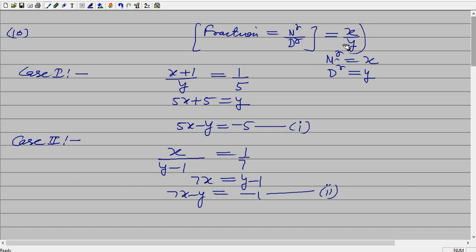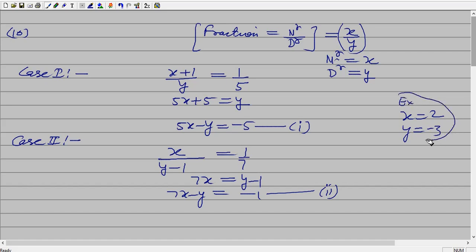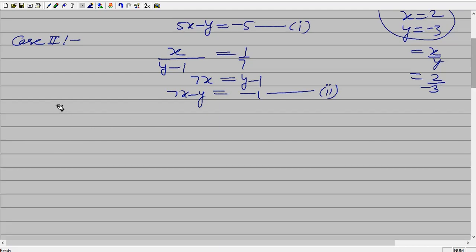But your answer should be in the form of x upon y, because the question asks to find the fraction. Fraction means x by y — do not leave the answer as x and y separately. For example, if x equals 2 and y equals minus 3, your answer is 2 by minus 3. So you can try; I think you can easily solve the questions up to question number 15. In the next two days, first try question numbers 1 to 15 and then ask problems on Monday. I will take problems on Monday from 1 to 15, and after that we will start from 16 to 32. Thank you very much, take care.